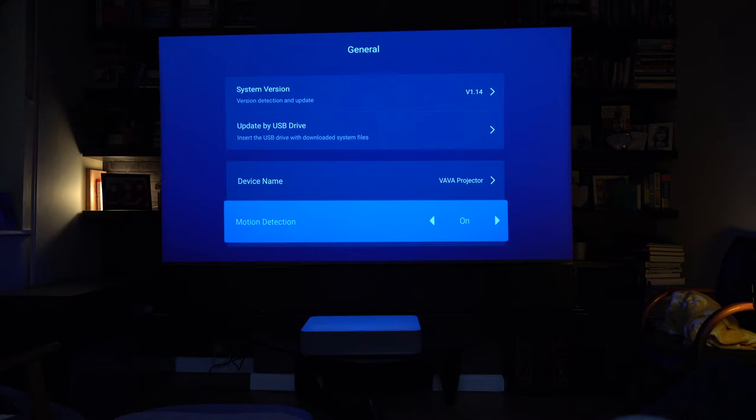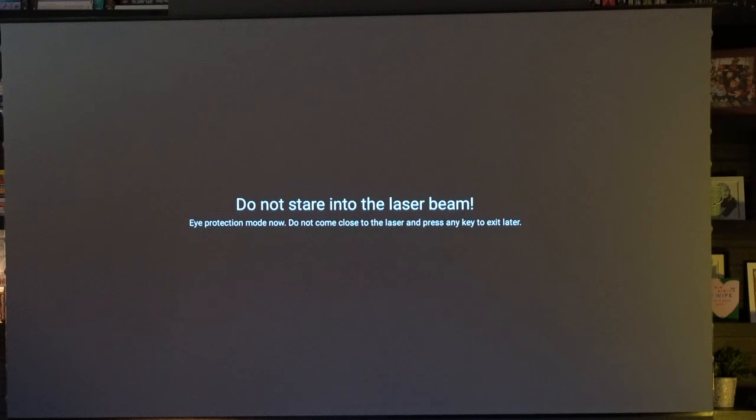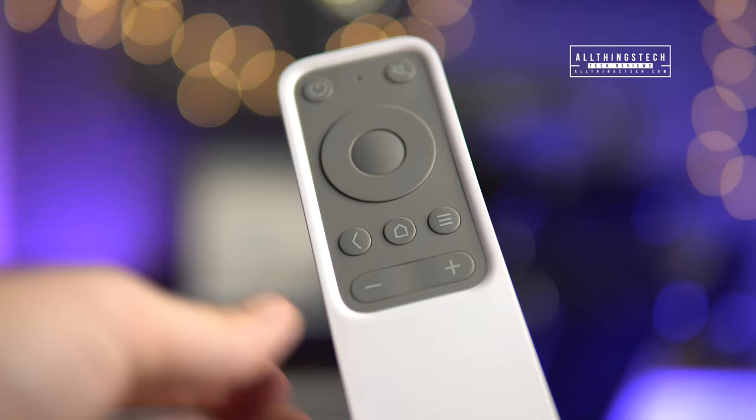We do recommend that you keep motion detection turned on, because if you do, then get a child for instance looking at the laser or trying to, then you'll get the screen turn off and it will say do not stare at the laser beam, which you can then just press any key to exit.